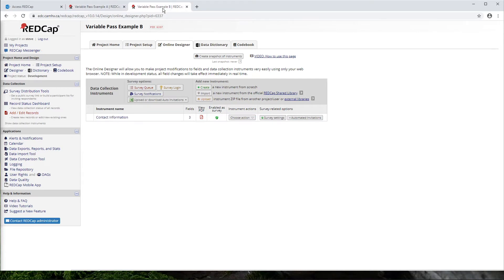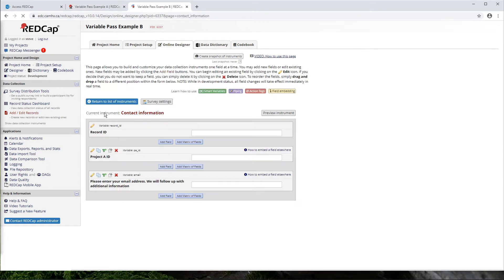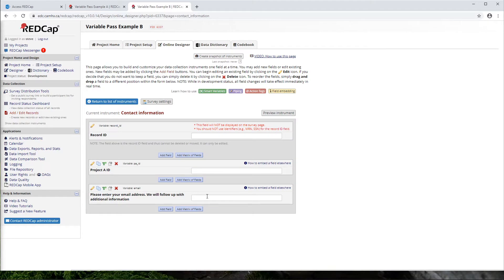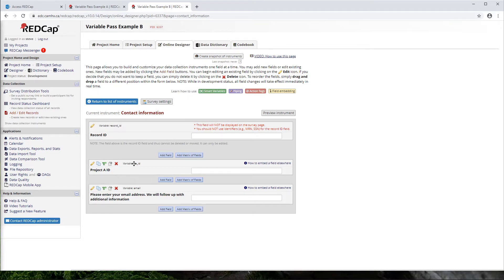But then I have this second project here where I will be collecting their contact information. So I have one field to collect their email address so I can follow up with them later. But then I also have this additional field here called project A ID. And what this field is going to do is capture the record ID from that first project. So I'll show you how that works in a second. But just note here that we have this variable called PA underscore ID because we'll need that in a second.